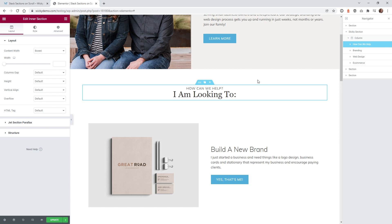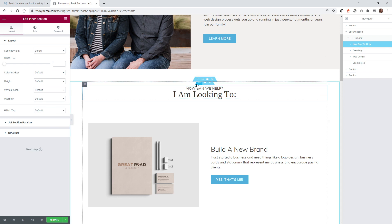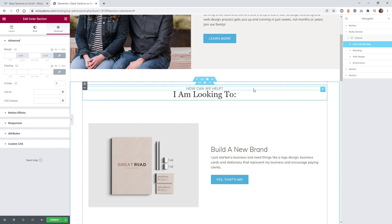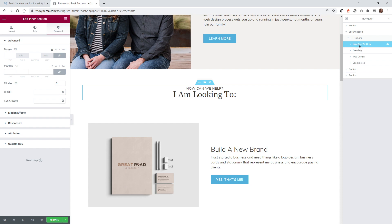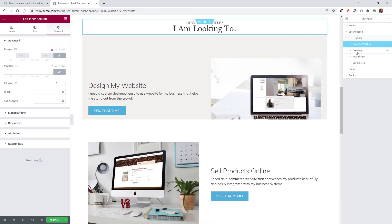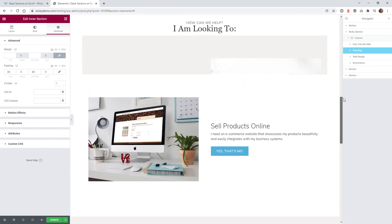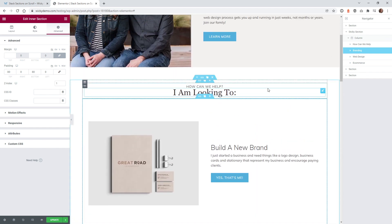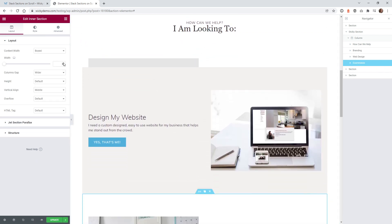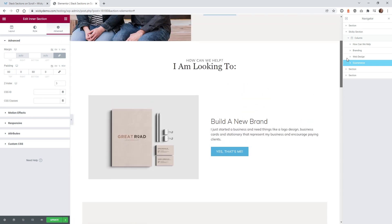Let's go into the very first intersection — the 'How can we help? I'm looking for' section. Under advanced, everything we're doing moving forward is in the advanced section. You need to set your Z-indexes first on all of your sections. This first one is zero, branding is one, web design is two, and e-commerce is three — that way every time you scroll up, the next section overlaps on top of the previous one. Without setting up your Z-indexing in the beginning, it's not going to work.